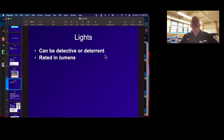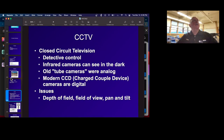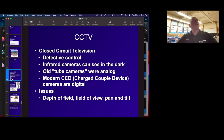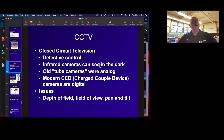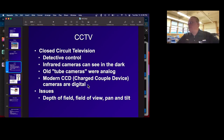You have lights, which can be detective — so you can watch things — or even a deterrent because they come on and hopefully scare people away. And you've got closed-circuit television, which is very common. Sometimes infrared cameras, sometimes digital. People are putting them on their homes and everything else, like the Ring doorbell.